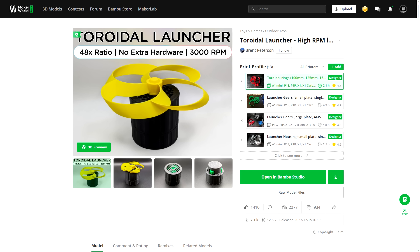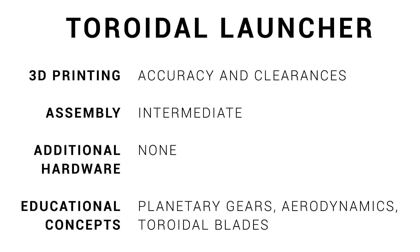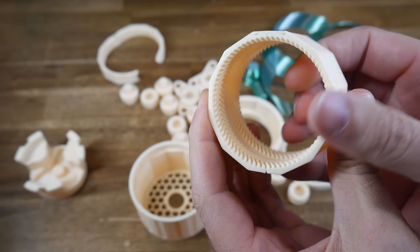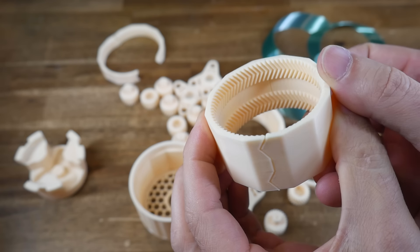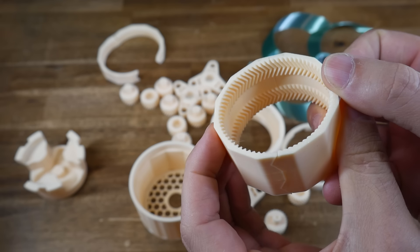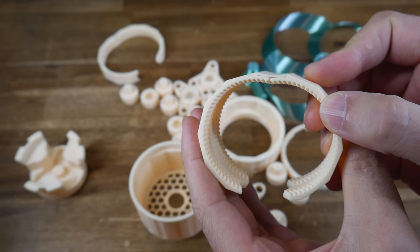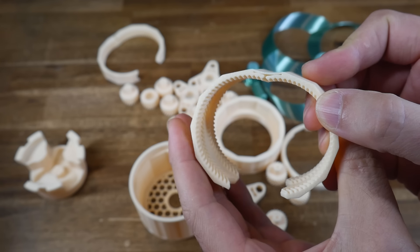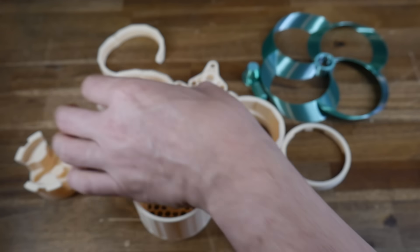Moving on to number 4, we have this toroidal launcher by Brent Peterson. To print this, you'll need good accuracy and tight control over clearances. The assembly is intermediate and as we mentioned, there's no additional hardware required. This project is the perfect way to learn about planetary gears, but also the aerodynamic performance of toroidal blades. I'd just like to note how cleverly this is designed, with a compliant mechanism used to hinge the outer sections, allowing them to remain one piece and still close over the gears inside.